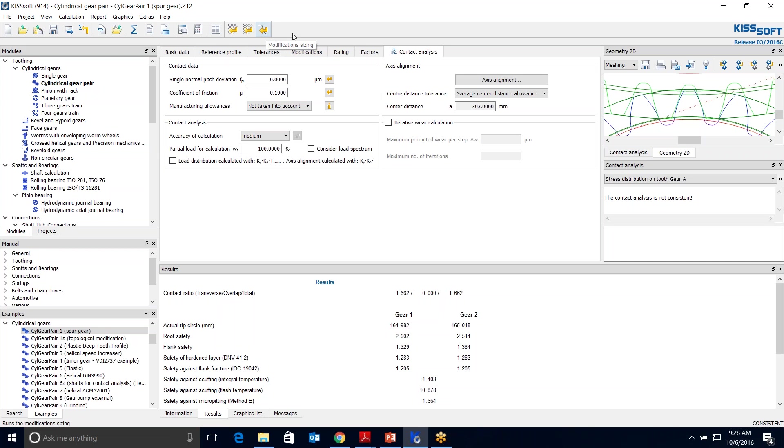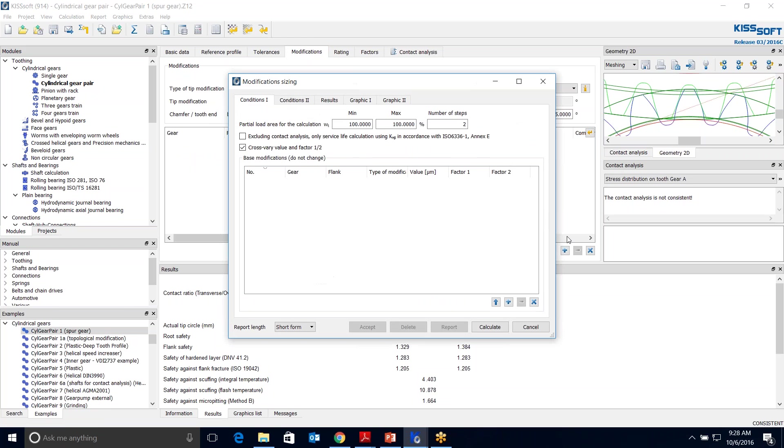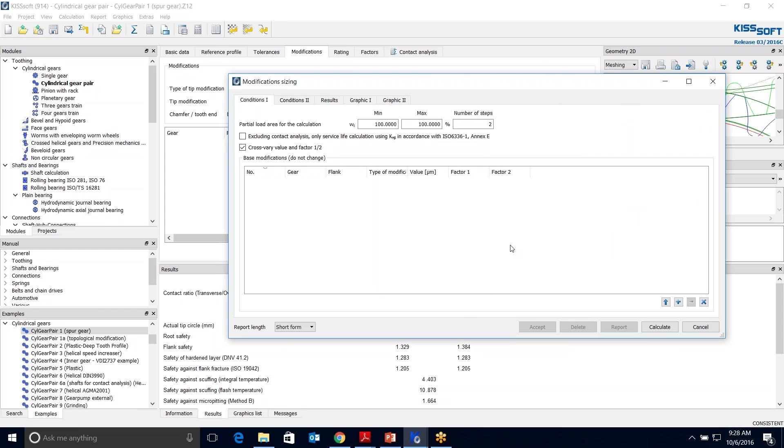Before we do that, we're going to do a sizing here in this tab to size our modifications. Then we're going to go up to this tab and run a small design of experiments. You could call it a multilinear regression factorial. We're going to actually vary and cross vary these values and try to get some different peak-to-peak transmission errors.